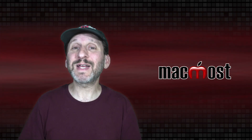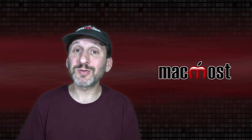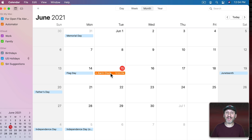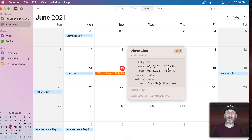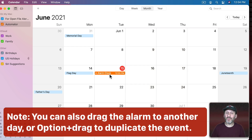Now you might say that's a lot of steps to set an alarm, but you only have to do most of them the first time because the alarm event isn't going anywhere. You can see it's still there set for that time. Whenever you want to use the alarm again, all you need to do is change the time on that existing event — just keep moving it forward in time whenever you need it.